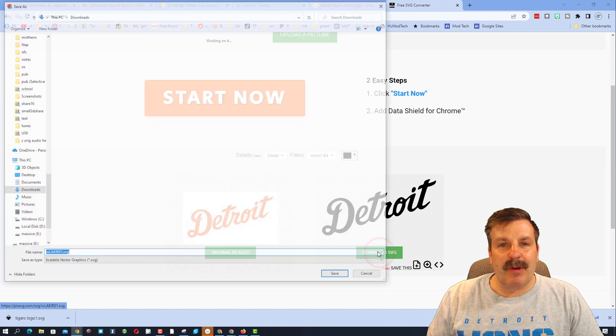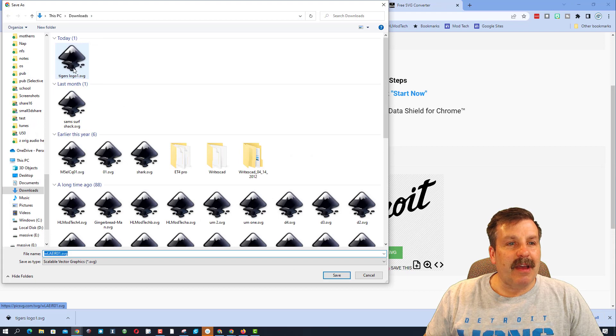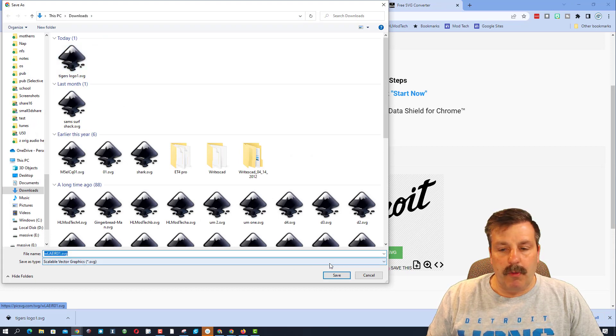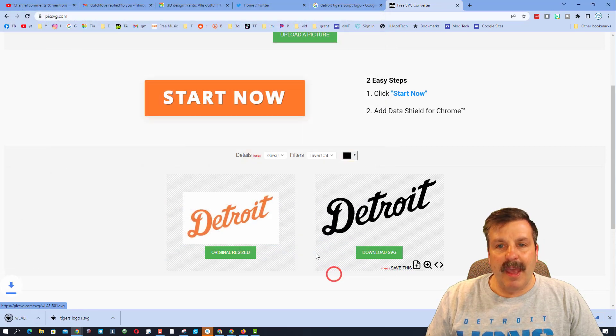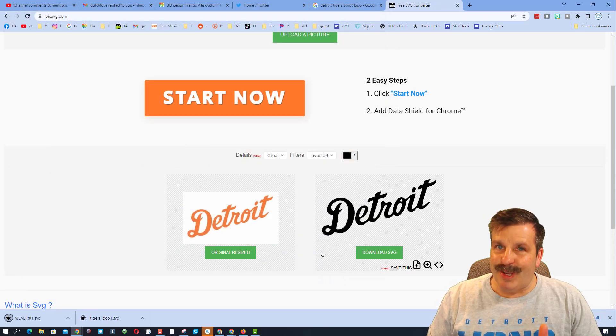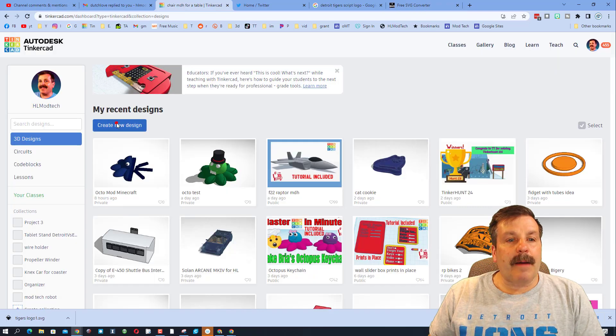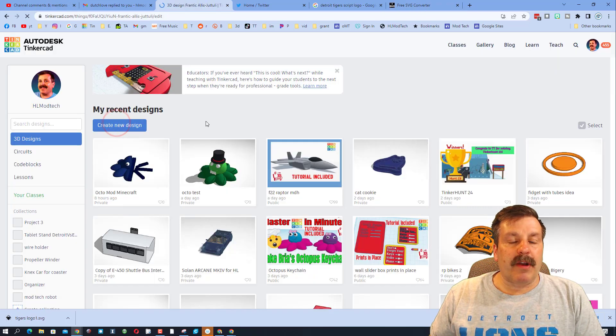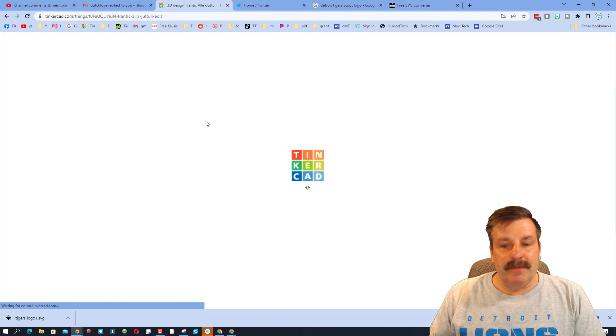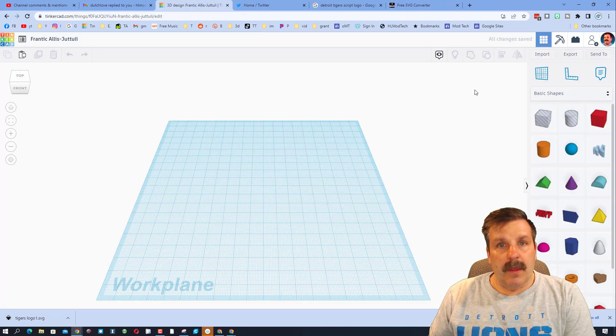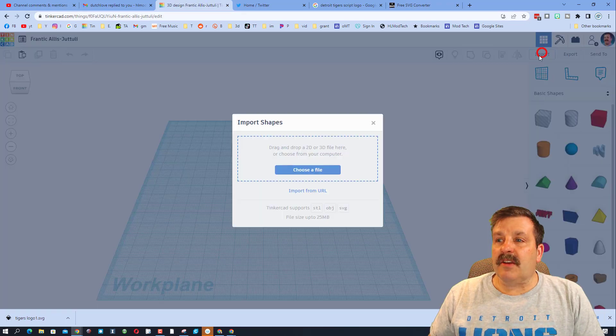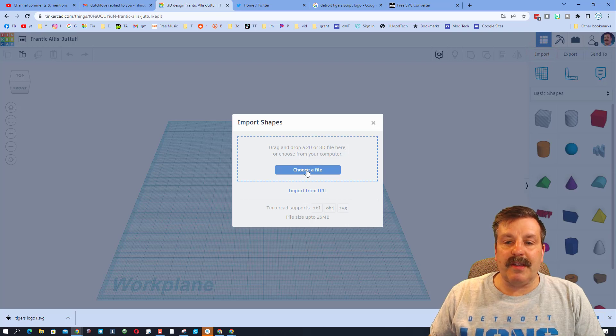So let's check through these and check it out. Here it is, great. Invert for, boom! All we have to do now is hit download SVG. I'm going to save it here as tiger logo one, and boom we can get to work on the next step.